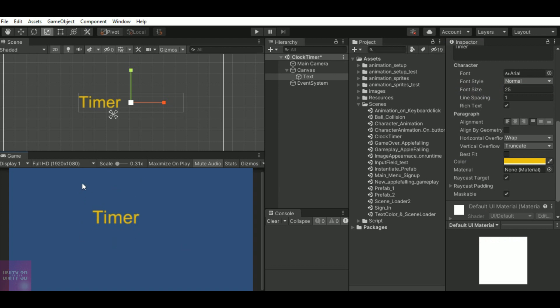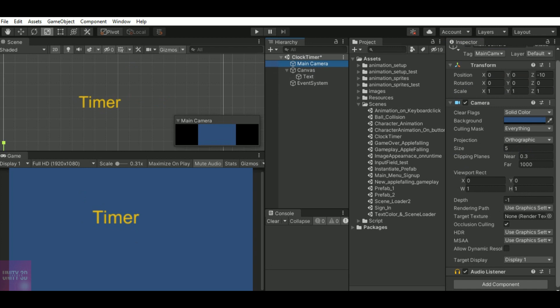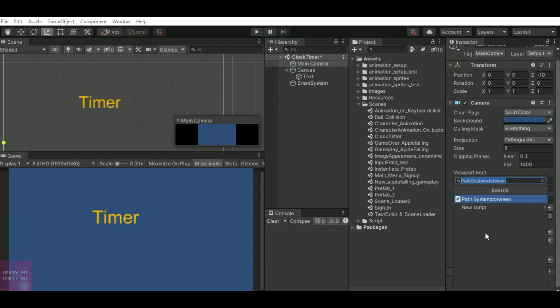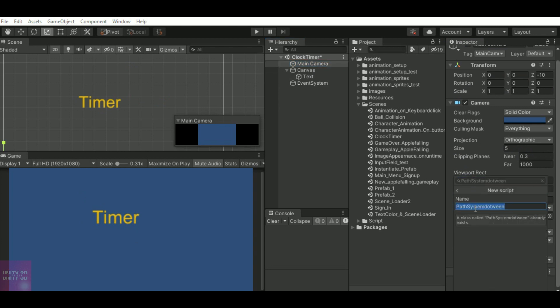To do that, let's add a script in the main camera. I will name it as 'clock timer'. Just add and open the script.